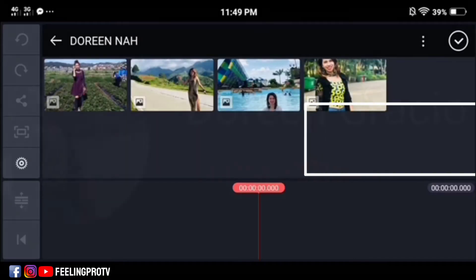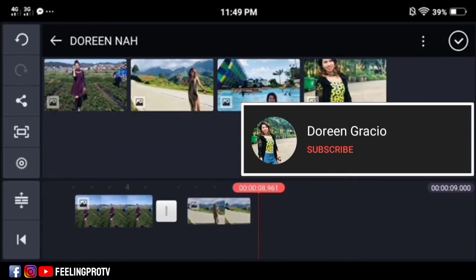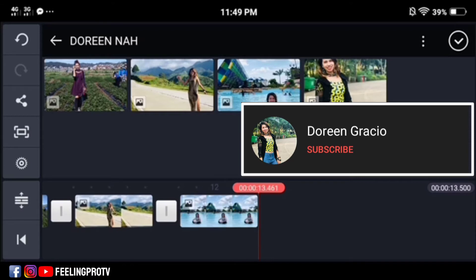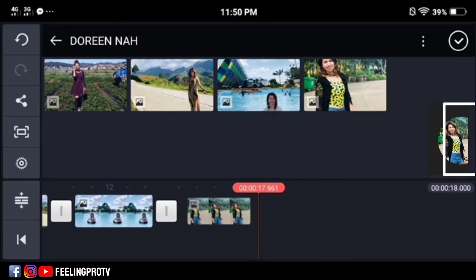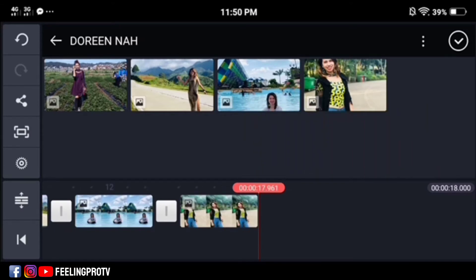Thank you so much Ms. Doreen, for your donations and sending us your pictures for my content. We could not do it without you.